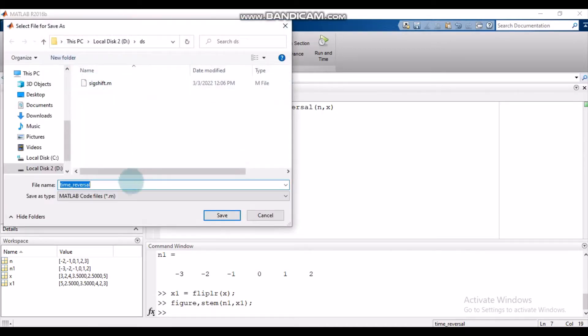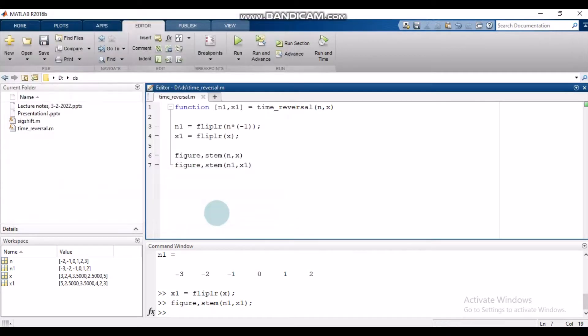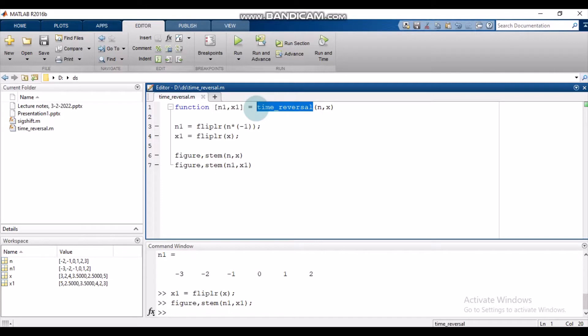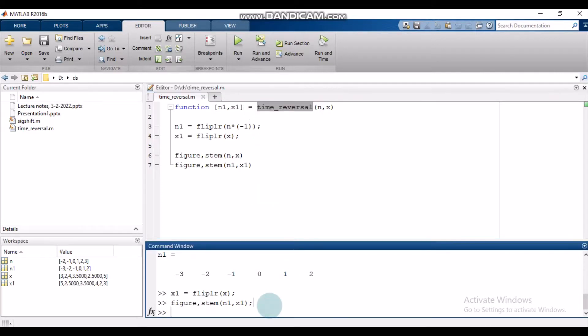Now let's save it as time_reversal, because to run it as a function, we need to save the m file as the name of the function. We have already defined n and x, so we can straight away use it.